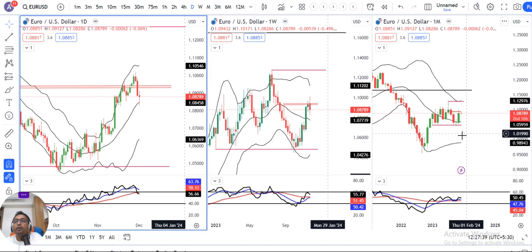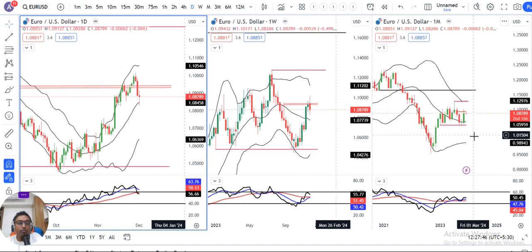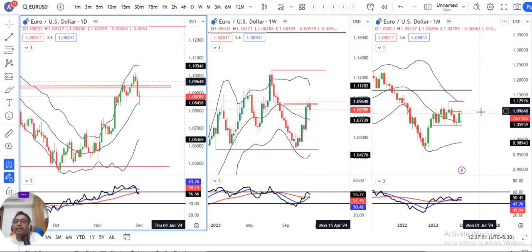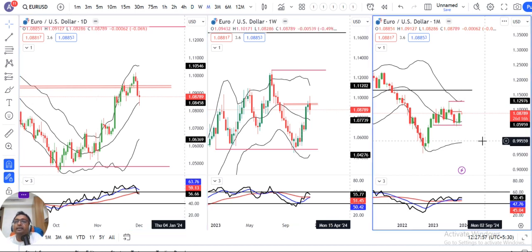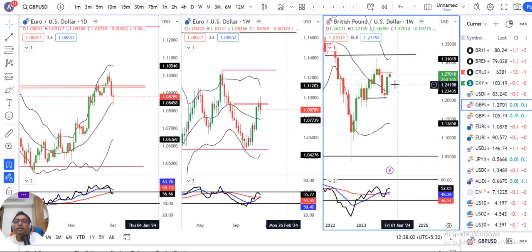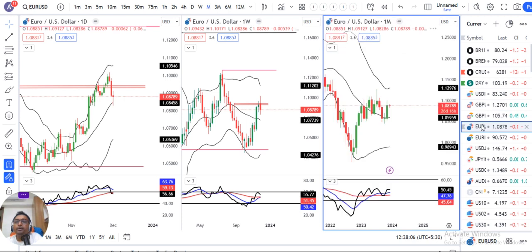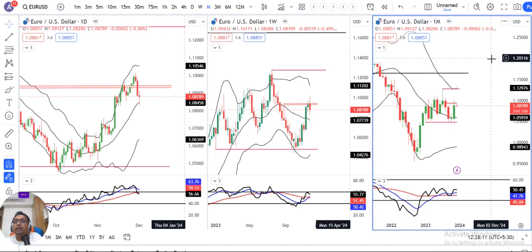For the monthly closing, the November candle is a strong bullish candle, but with a little bit of price rejection at the higher end. Therefore, the candle is not as strong compared to the GBPUSD. In GBP dollar, the monthly candle is much stronger than in EURUSD, so the strength in EURUSD is comparatively less.